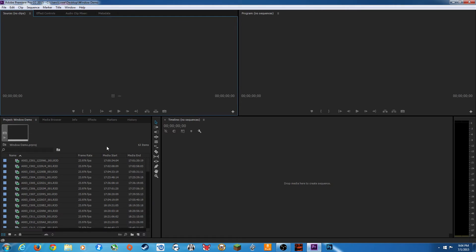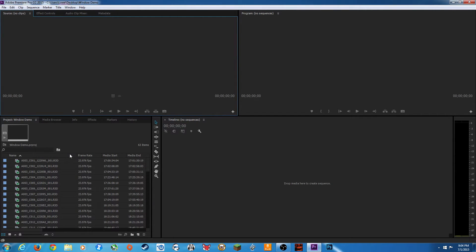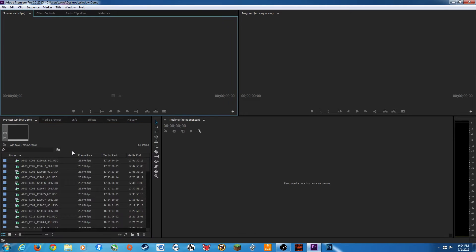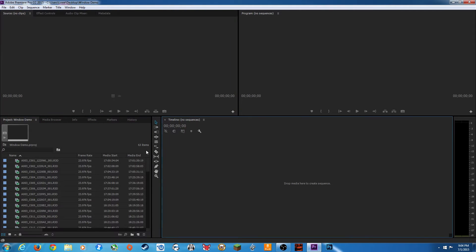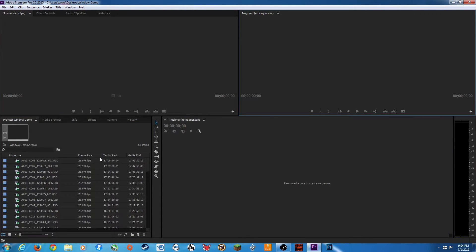Okay everybody, over the next four episodes I'm going to be going over these main four windows: your project window, your source window, your timeline window, and your program window. This episode is dedicated to the project window.